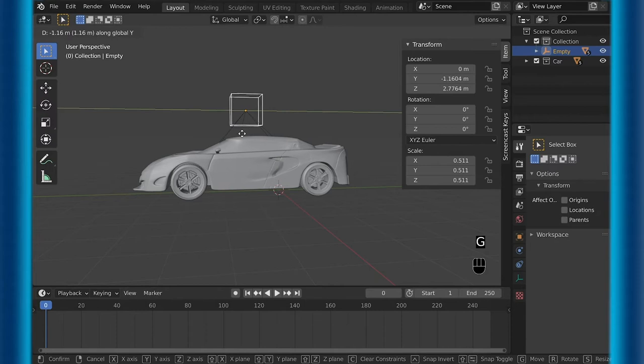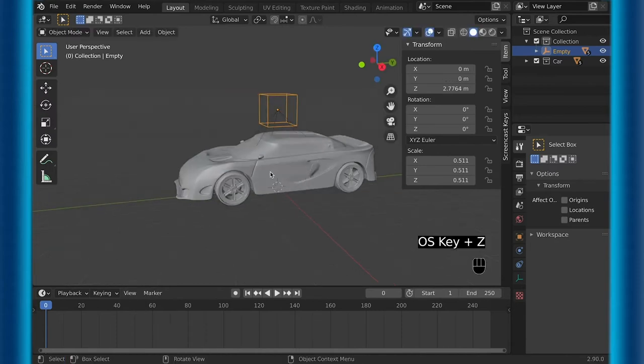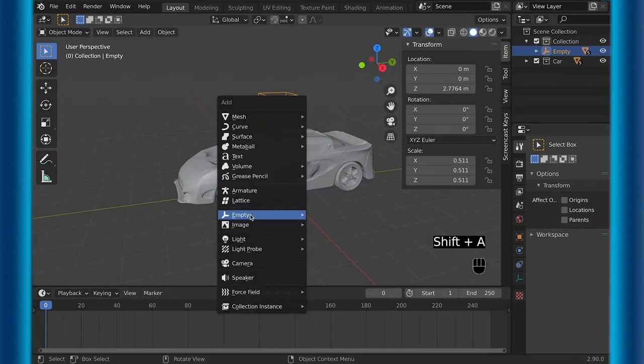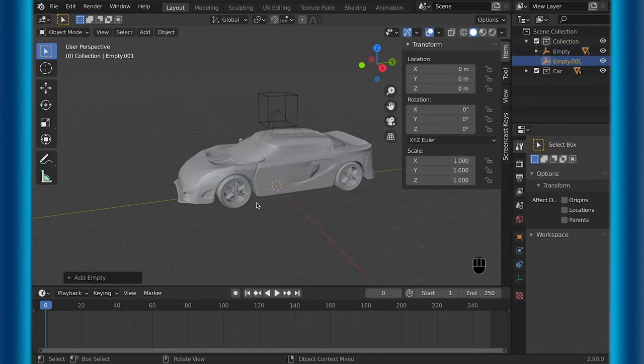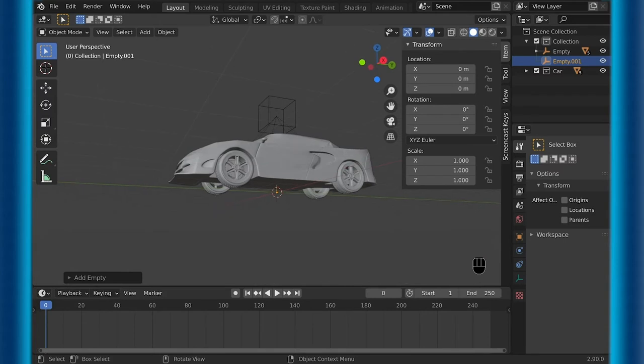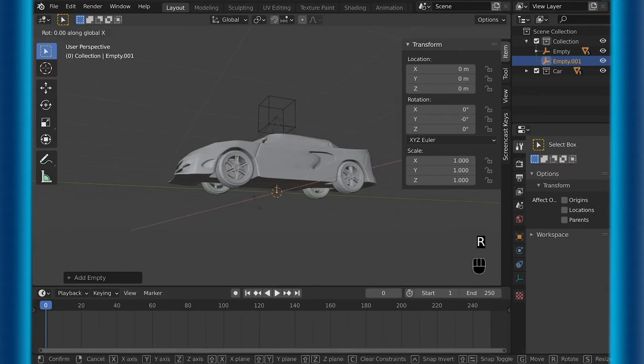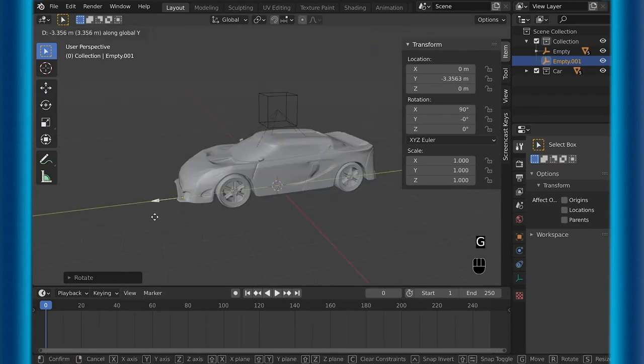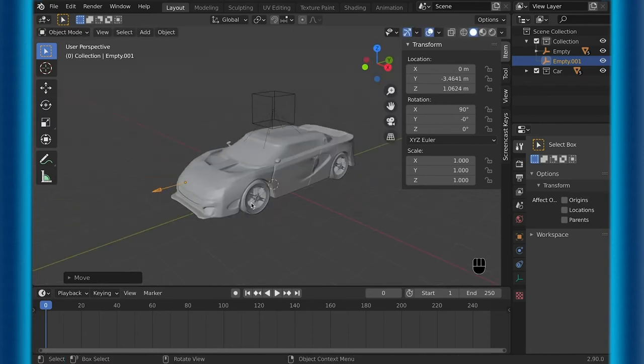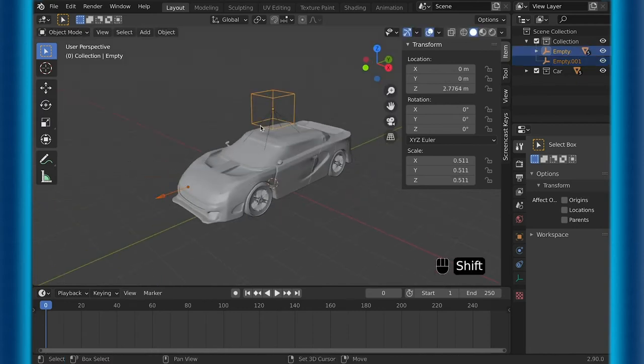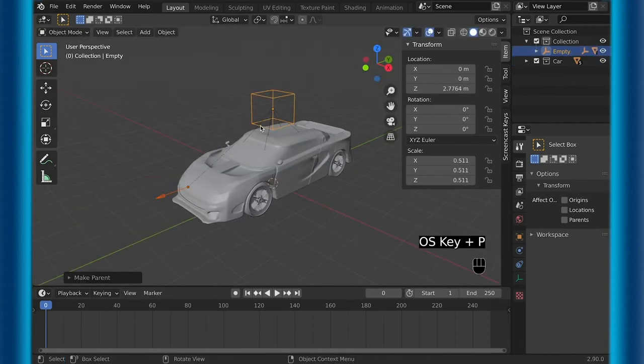But let's make this more complicated and make the wheels turn left and right. To do this, you will need another empty. Personally, for this one, I use an arrow. The reason for the arrow is so that I can see what direction it's facing, but you can choose any of them if you want to. For this empty, I just move it to the front of the car and then move it up a little bit and then parent it to the other empty that I already had.